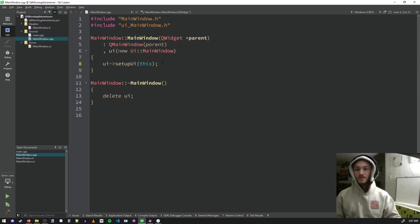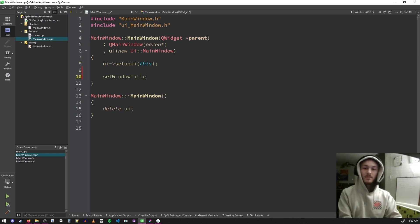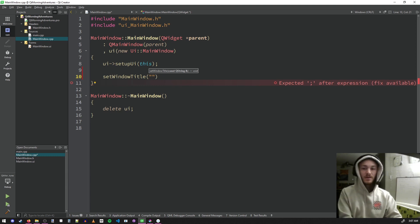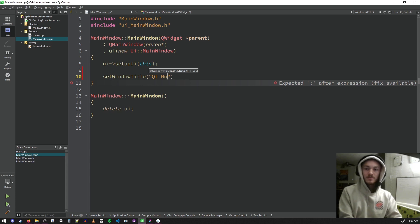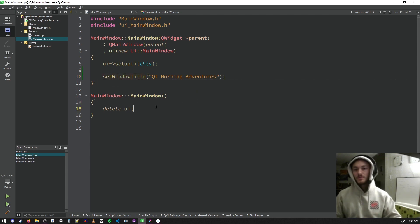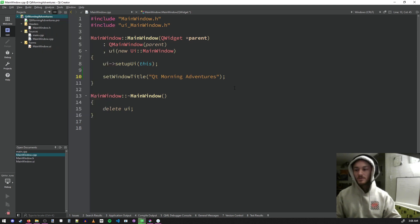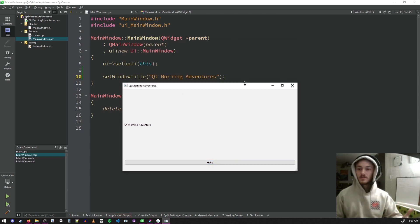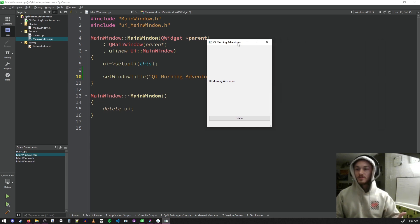I taught myself Qt; I learned C++ in college. There's a big lack of Qt videos on YouTube, so I'm hoping to help out other developers. Some tutorials aren't in English, which made it hard to follow. So here we go — QT Morning Adventures, hopefully a little series covering different parts of Qt. If we run this with Ctrl+R, you can see we have a window — that's how easy it is to make UI applications.